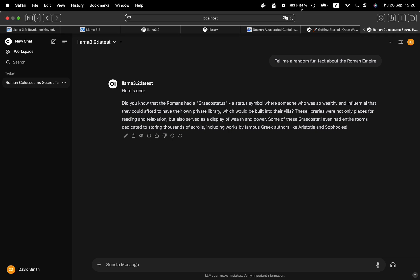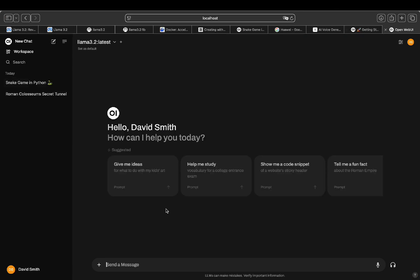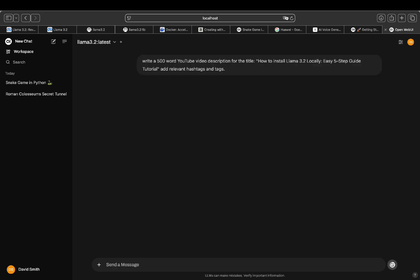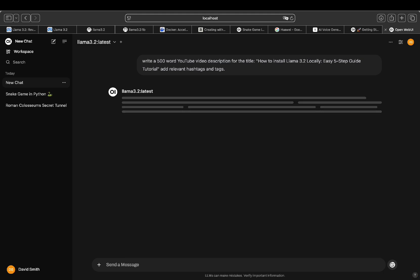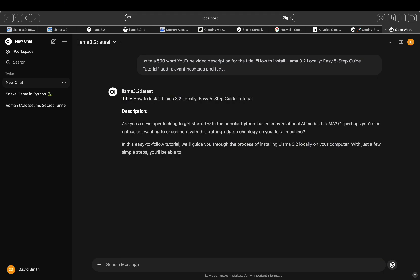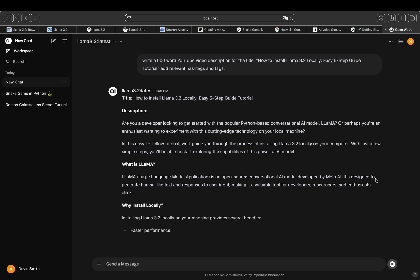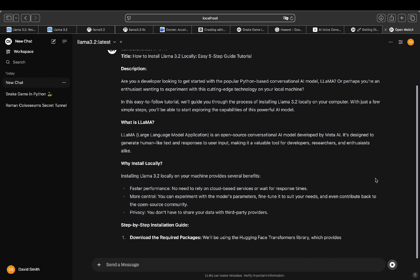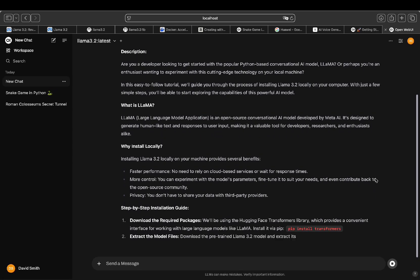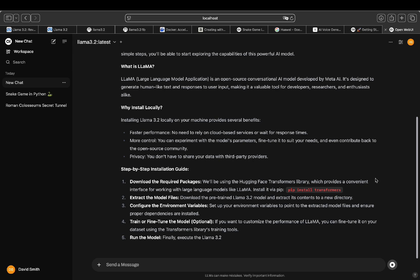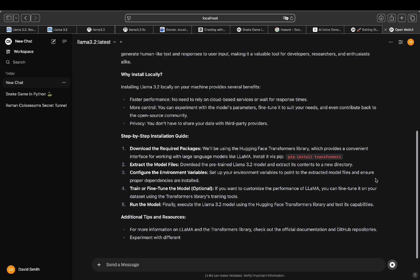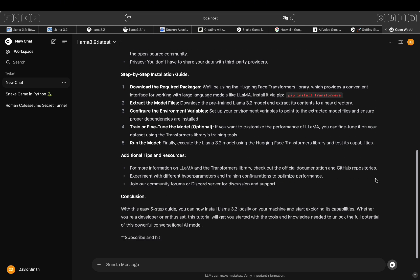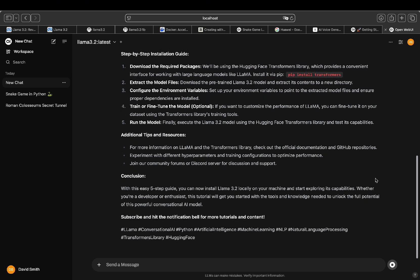For now, I'll start by running a quick test on the 3.2B model. Let's try write a 500-word YouTube video description for the title, How to Install Llama 3.2, Easy five-step guide tutorial, add relevant hashtags and tags. Okay, not bad. It wrote the content accurately and concisely. Pretty impressive for a lightweight model.